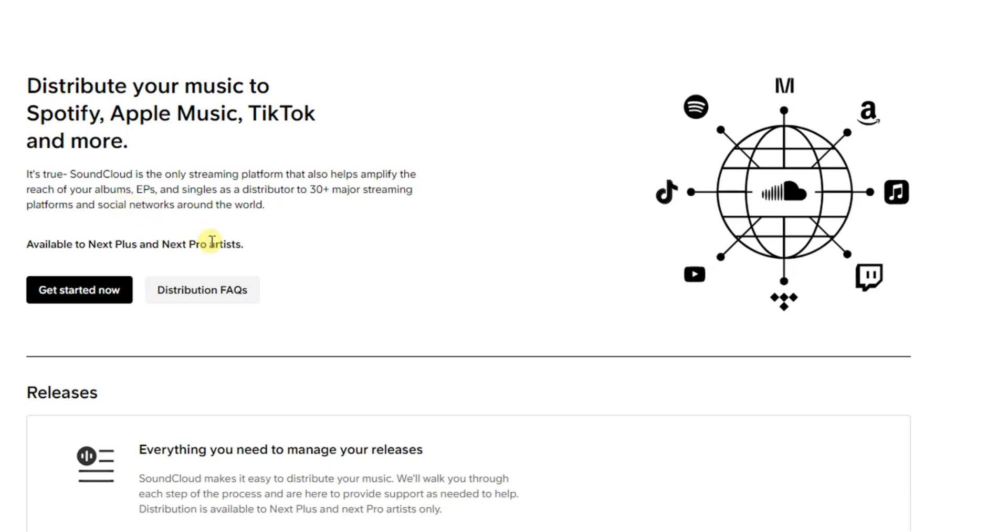But this is not actually free. You have to subscribe to SoundCloud Next Plus or Next Pro artist plan. How can you do that? If you look right here, there's a 'Get Started Now' button. Tap on that.